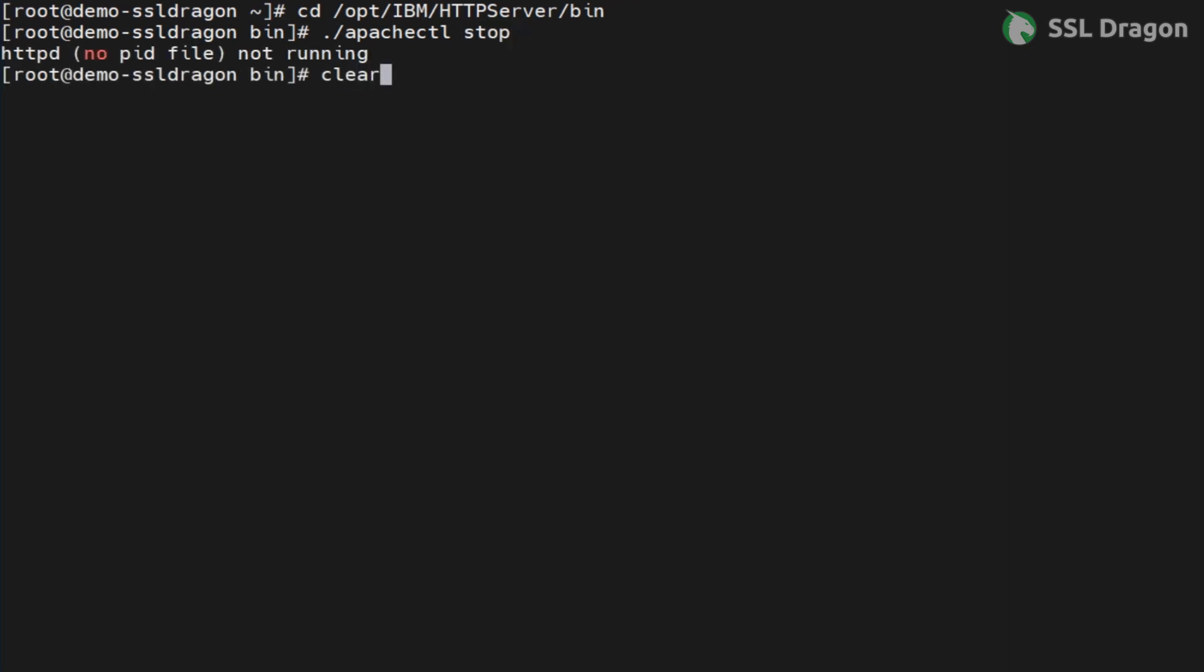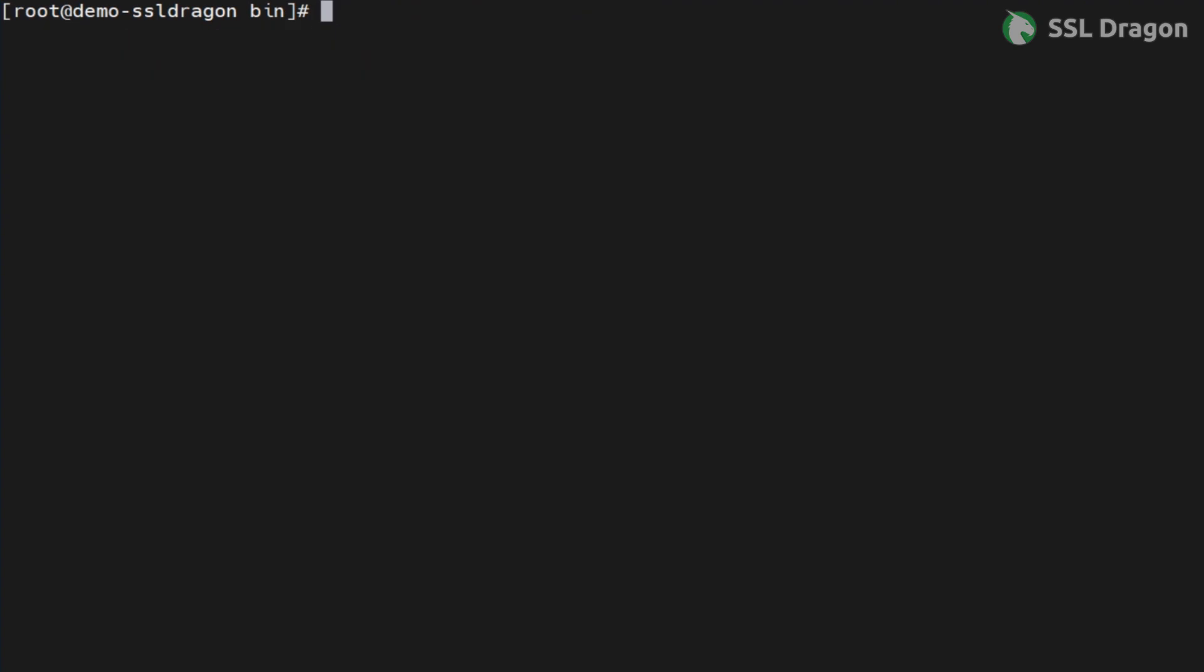Now, let's create a key file database using the gskcmd utility with the provided command. You can find the command in the YouTube description below this video.